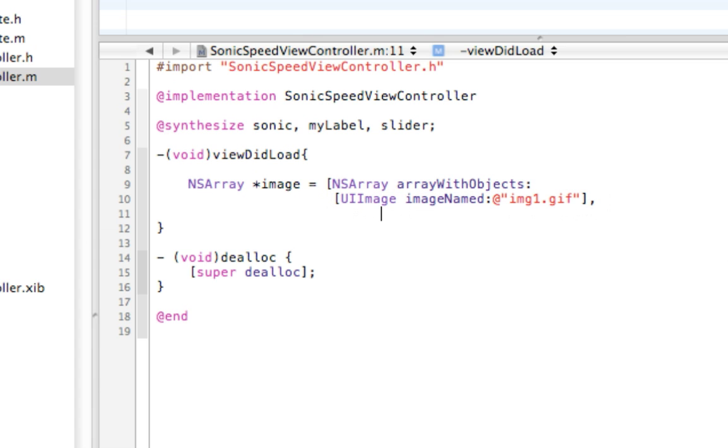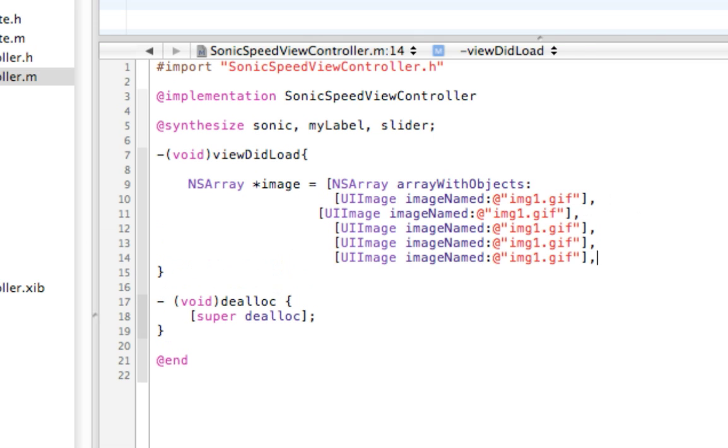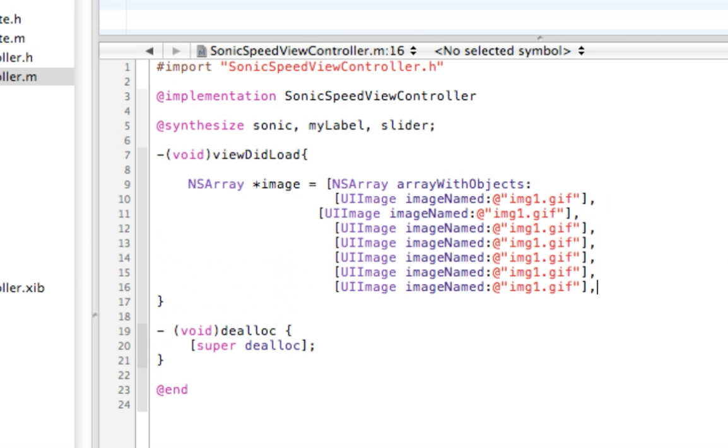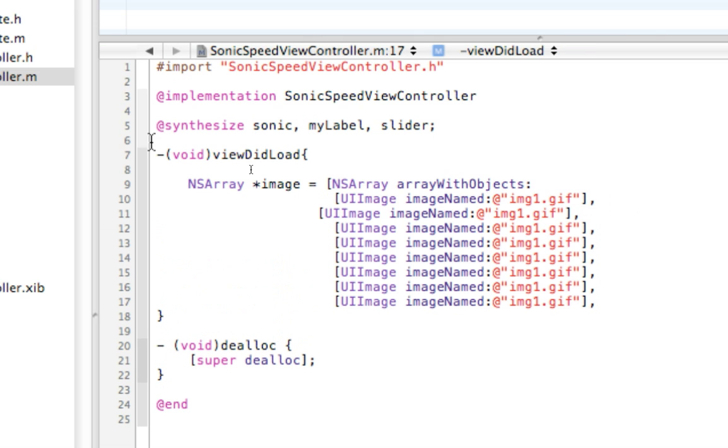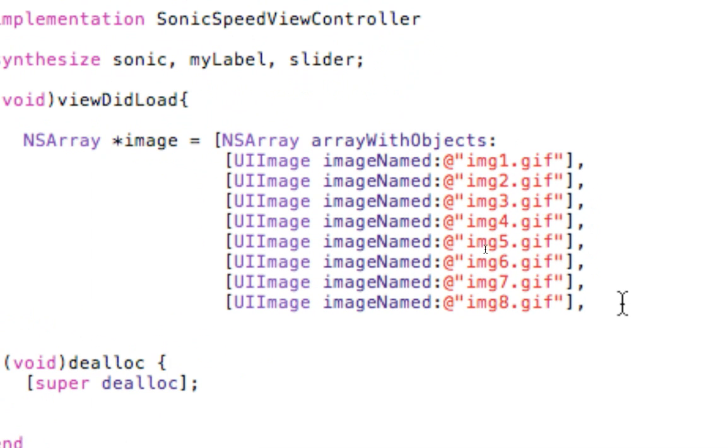Now we're gonna do this eight times. Copy, paste, two, three, four, five, six, seven, eight. And now we need to change these numbers. Two, three, four, five, six, seven, eight. That's why it's important you name them simply, so you don't have to, so that doesn't slow you down.